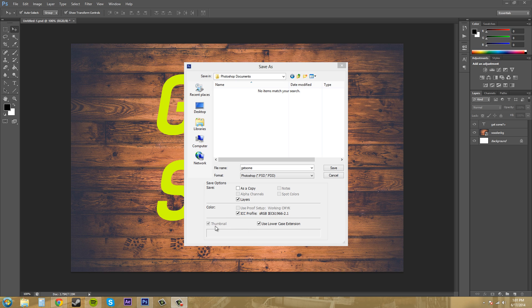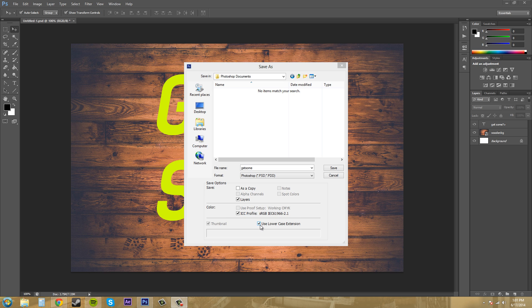So then down here, we've got an option to save a thumbnail, which is checked and I can't uncheck it. You can set up a preference where you're able to uncheck or check this and I'll have to show you guys that later on. And use lowercase extension just makes the file extension lowercase. So dot PSD won't be in capital letters, it'll be in lowercase letters. I mean, not why that's such a huge deal, but maybe some people really care about that. Who knows?